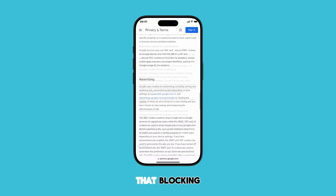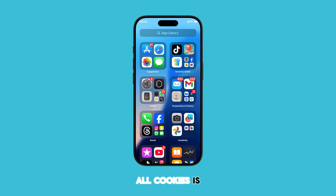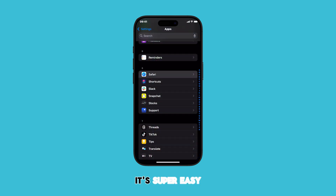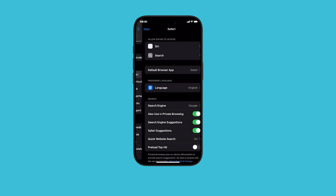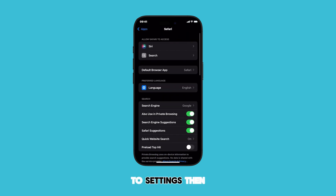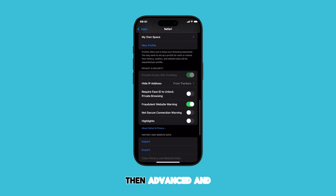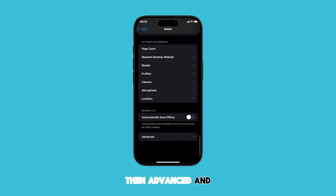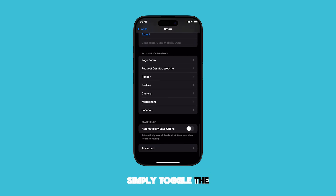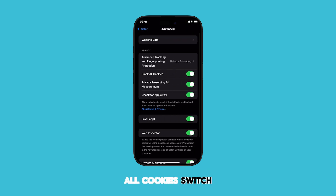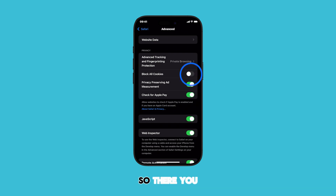If you find that blocking all cookies is causing too many issues, it's super easy to turn it off. Just go back to Settings, then Safari, then Advanced, and simply toggle the Block All Cookies switch back off.